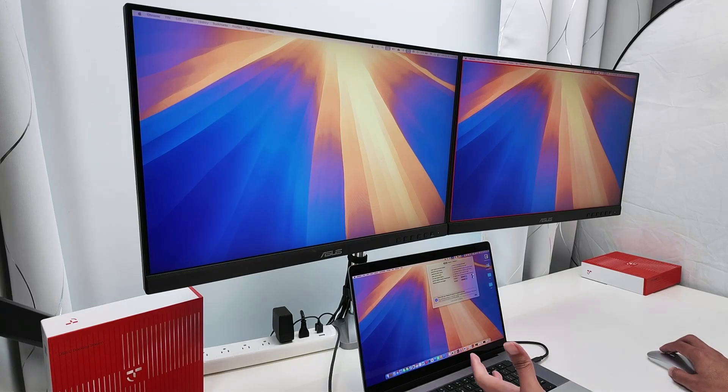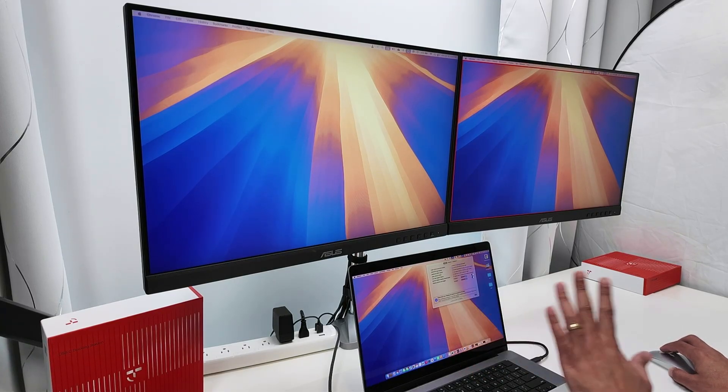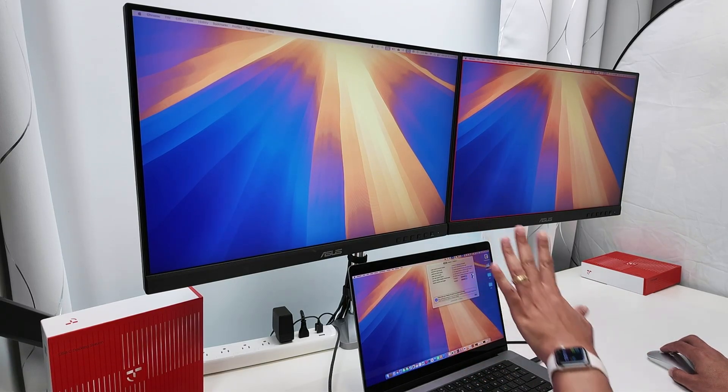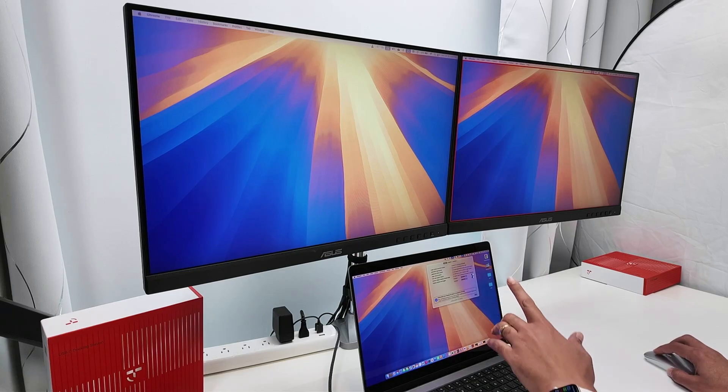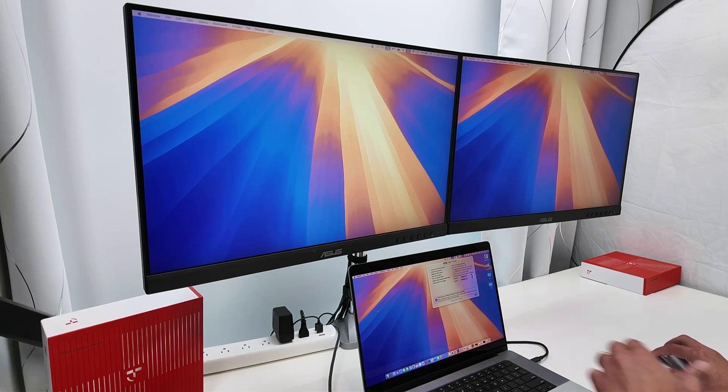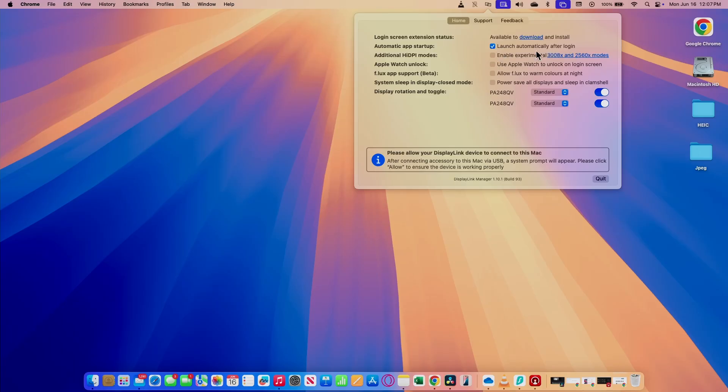If yours is not working yet because it didn't detect your monitors, just make sure to launch the DisplayLink software. And also check here, launch automatically after logging. So every time your MacBook Pro boots up, it's going to launch the DisplayLink software.